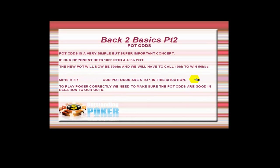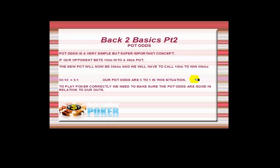In this scenario we're just looking at something simple like our opponent bets 10 big blinds into a 40 big blind pot. Now the new pot will be 50 big blinds and we have to call 10 to win 50. So in this simple scenario here we're calling 10 to win 50, which is 5 to 1.